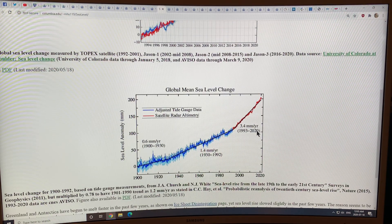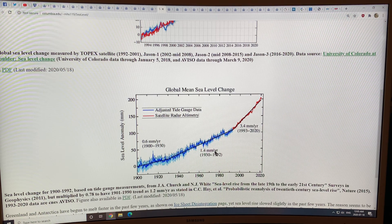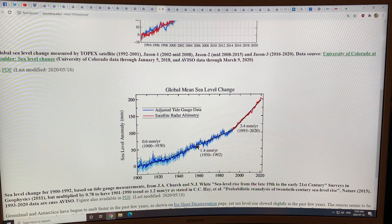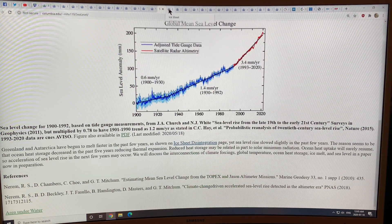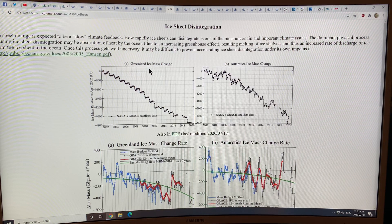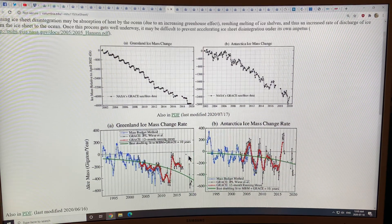From 1993 to 2020, sea level rise is 3.4 millimeters per year; from 1930 to 1992 it was about 1.4 millimeters per year; and from 1900 to 1930 it was 0.6 millimeters per year. You can do a piecewise linear fit and see that it's clearly increasing. Greenland is shedding more ice, Antarctica is shedding more ice, and the oceans are warming — thermal expansion — all of which contribute to sea level rise.